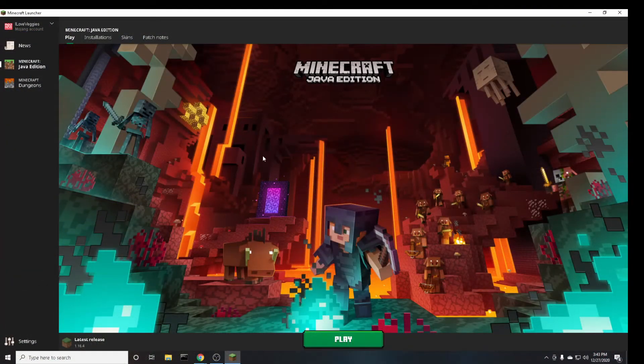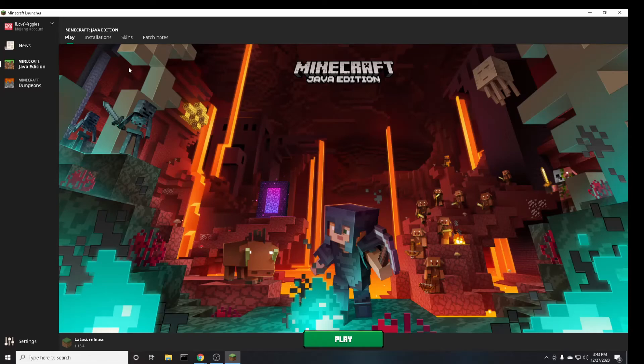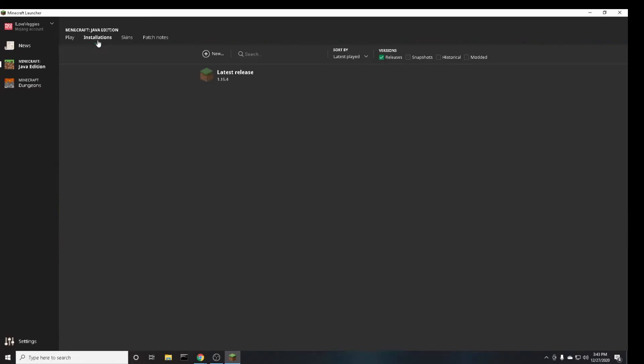So first you're going to want to have the Minecraft launcher open. Then you're going to want to go to installations in the top left and then click on new to add a new installation.